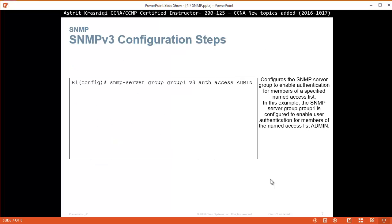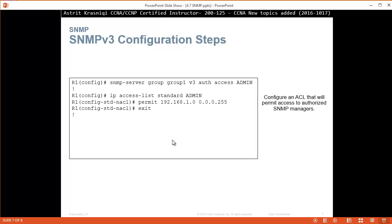SNMPv3 configuration steps. In global configuration, you start with: snmp-server group group1 version 3 auth access admin. This configures the SNMP server group to enable authentication for members of a specific named ACL. In this example, SNMP server group 'group1' is configured to enable user authentication for members of the named access list 'admin'. Then create the standard named ACL: ip access-list standard admin, permit 192.168.1.0 0.0.0.255, to permit access to authorized SNMP managers.